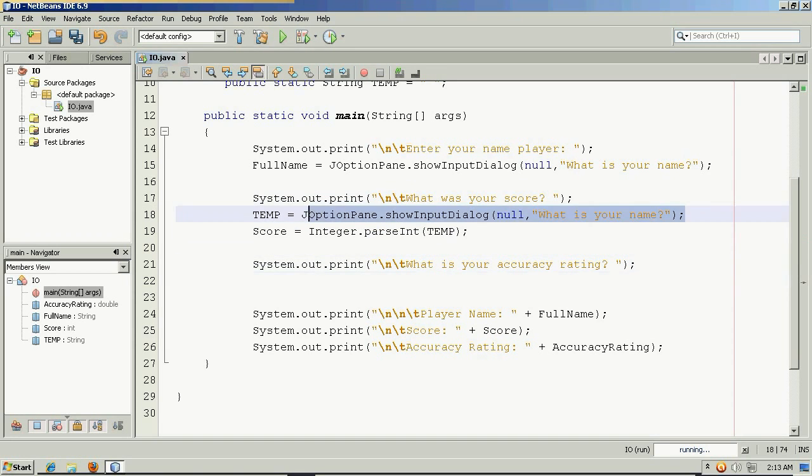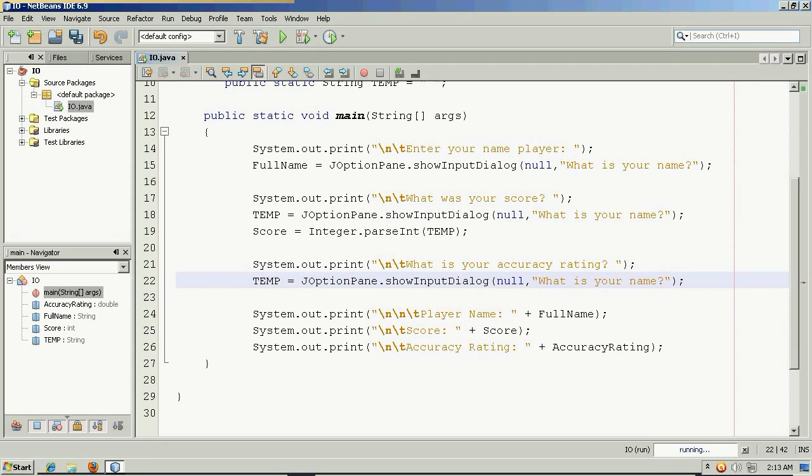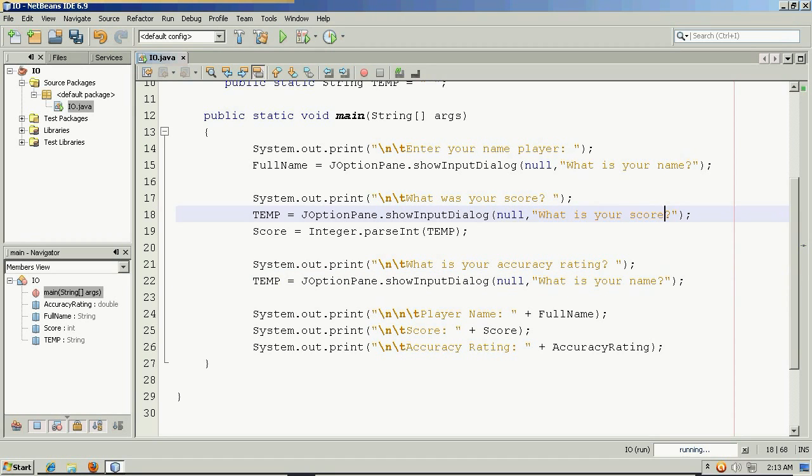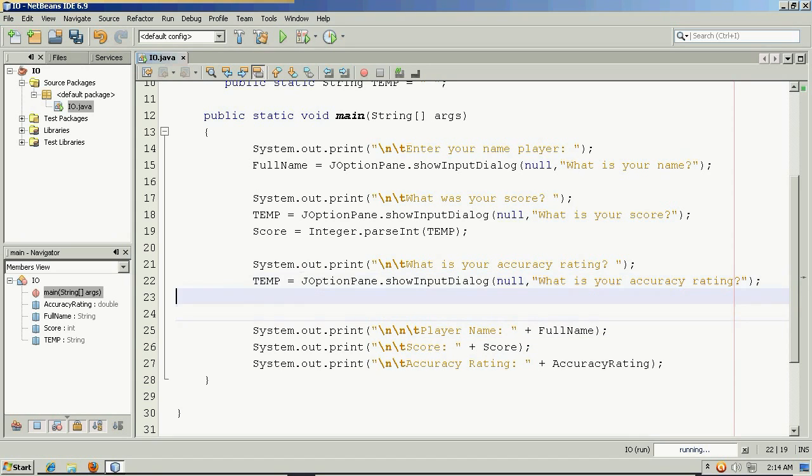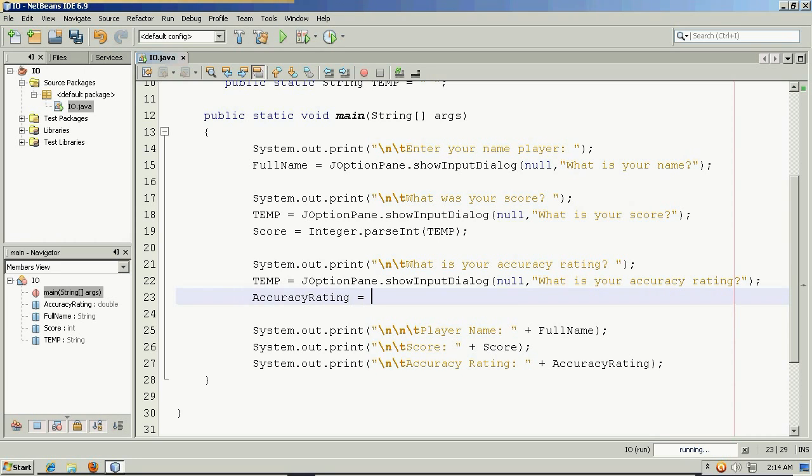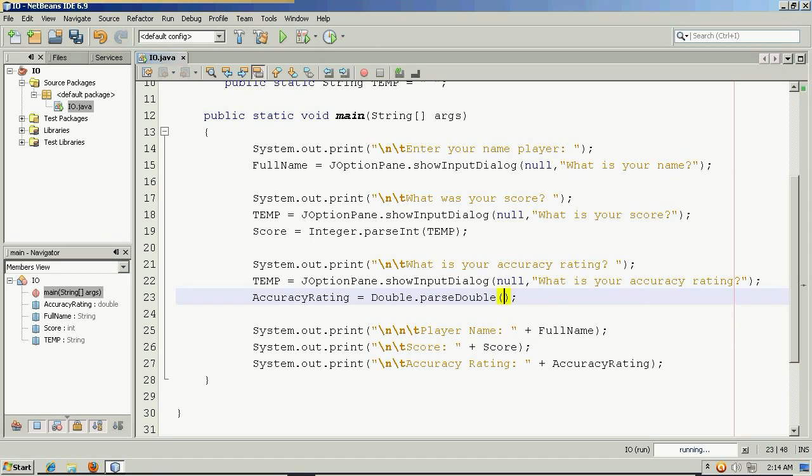But again, I would want to use my JOptionPane to take input a third time. And I can reuse my temp string variable. It's not a value that needs to persist. Although, let me modify the question here and here. And again, I just want to use this time the function not integer parseInt, but double parseDouble.